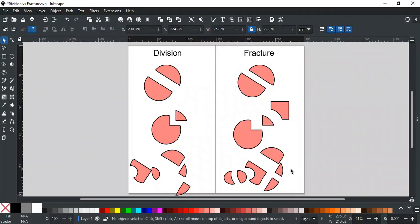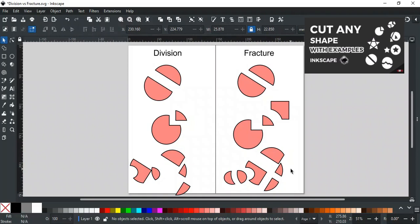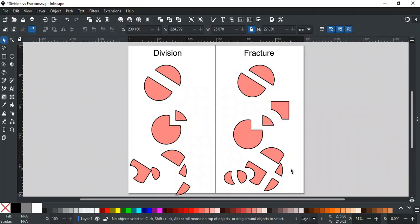For more understanding, we recommend watching our video with different examples of cutting any shape using the division method. Use these examples to understand more about division and fracture. For any queries, feel free to contact us on our website or our social media. Their links are in the description.